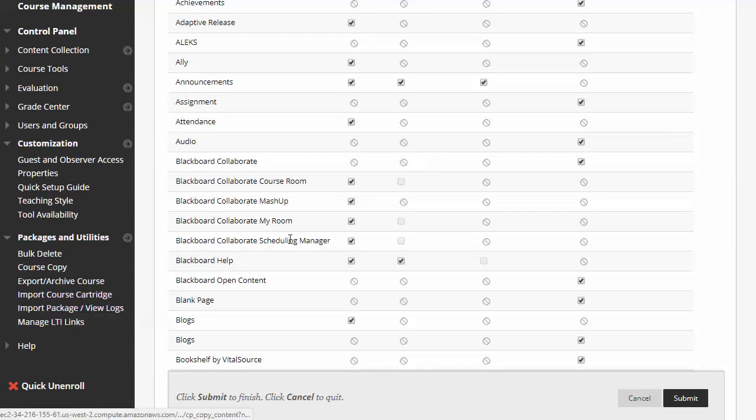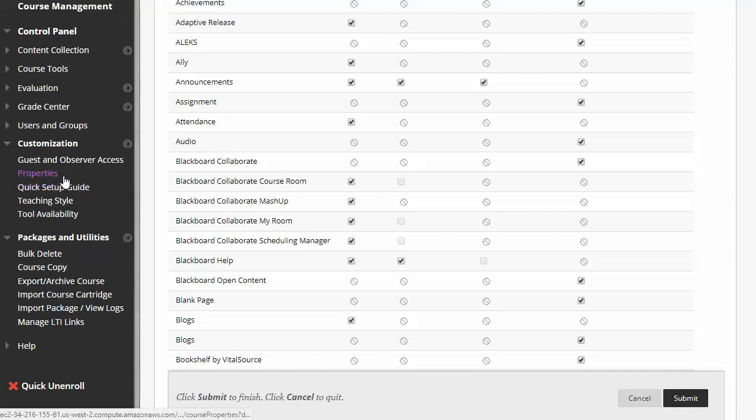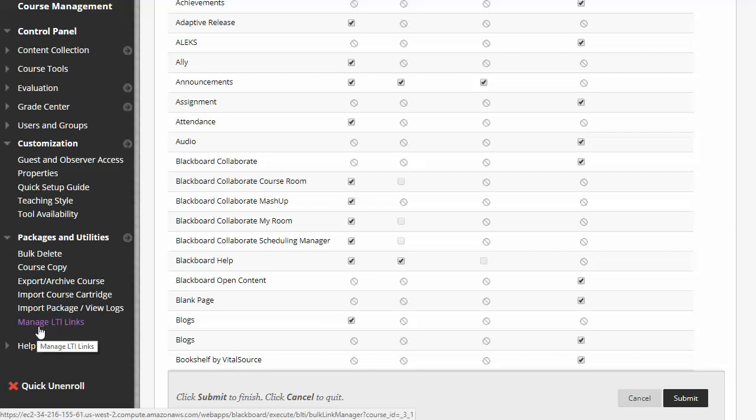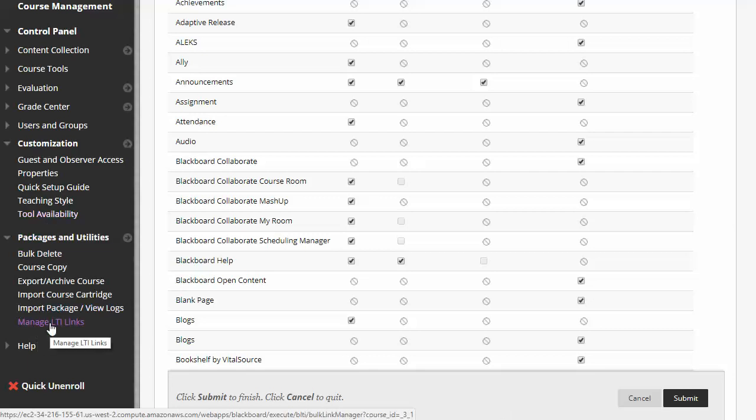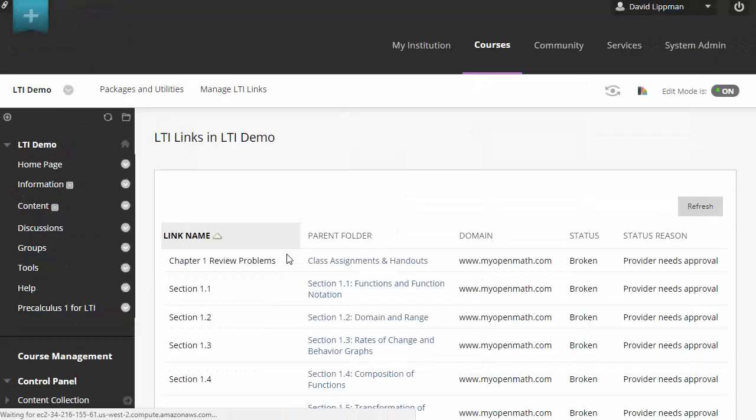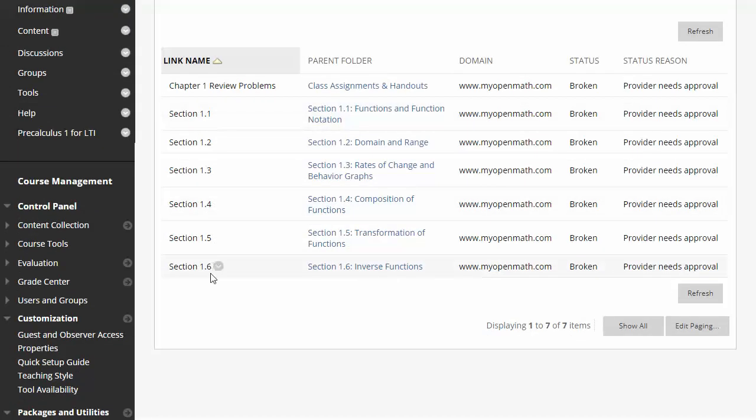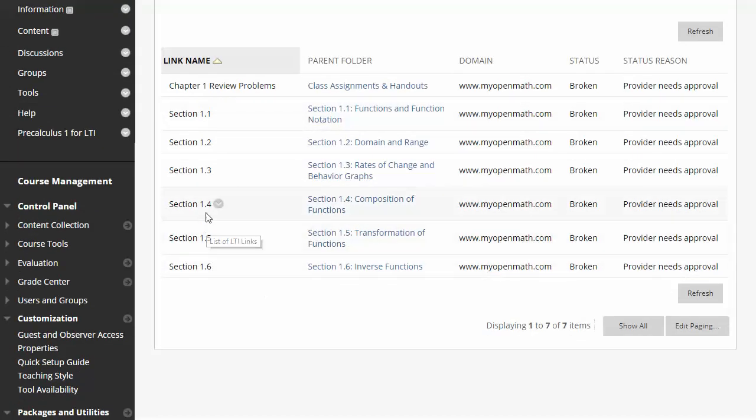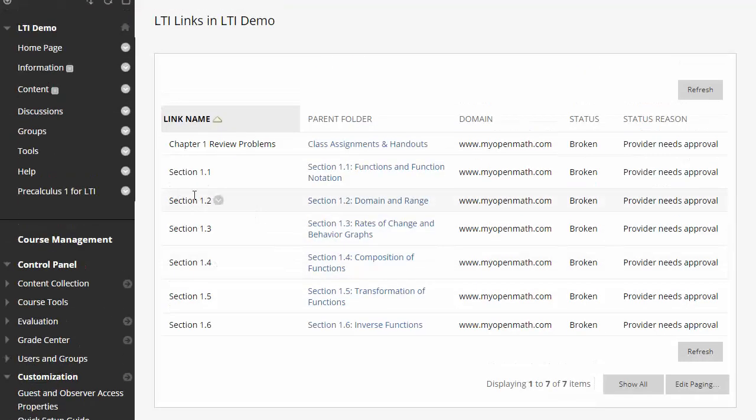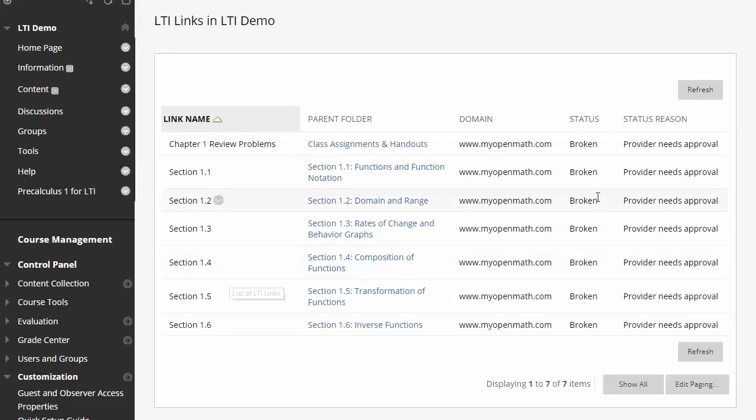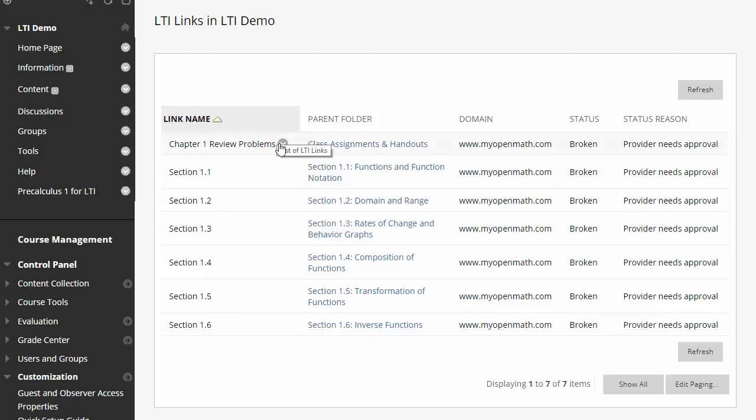So now that we've enabled LTI in our course, under the left navigation under packages and utilities you'll notice there's now a manage LTI links. Again, your college may already have LTI enabled. If so, you won't need to go through that step. Alright, so now let's go to manage LTI links, and you'll notice that for every assignment in the class, we now have something here, and they're all listed as broken right now.